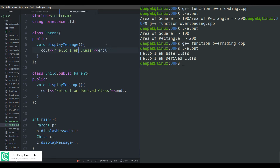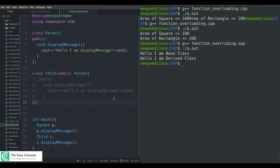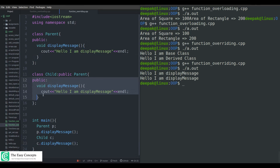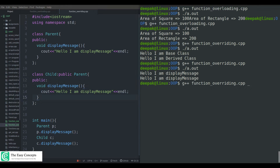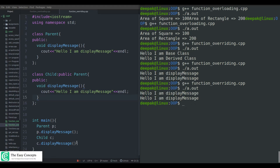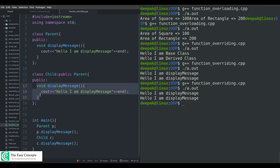If you want exactly the same functionality in the derived class, you actually don't need to override it at all — you can comment out the override, and the program runs exactly as before, printing the base class message. But if you uncomment the override, the output is the same string but now this function is the overridden one — it's not calling the base class version anymore, because this function has been overridden.